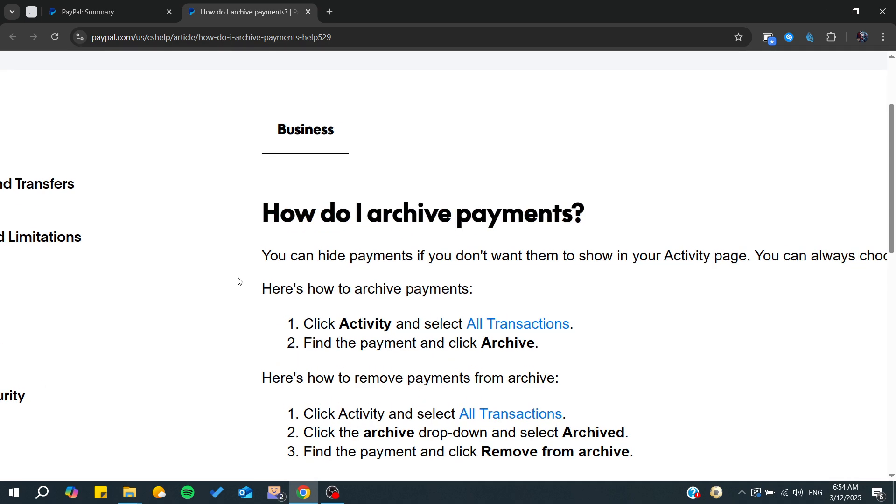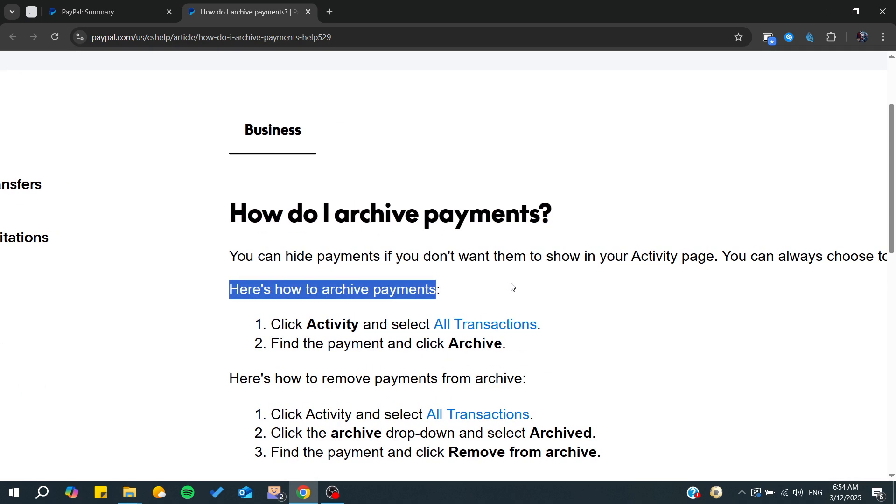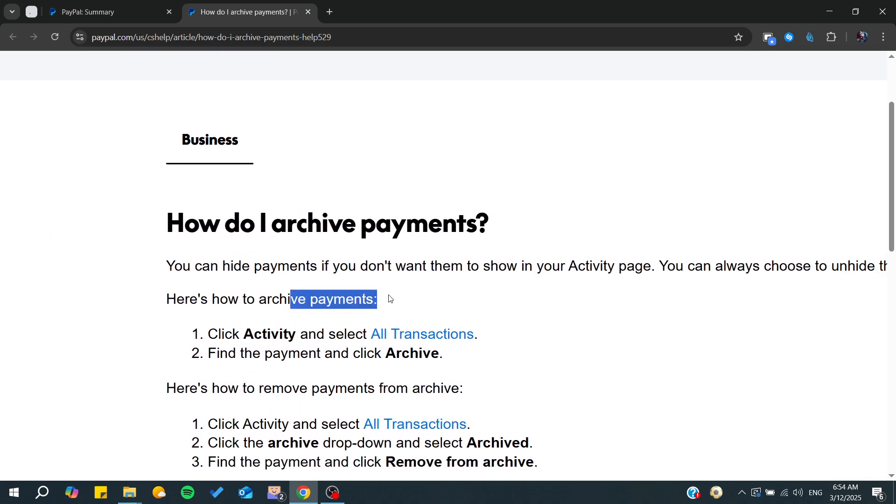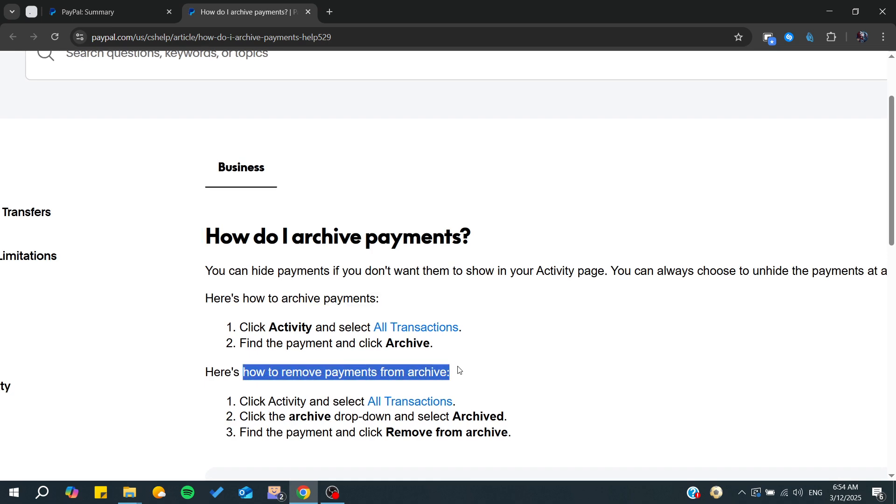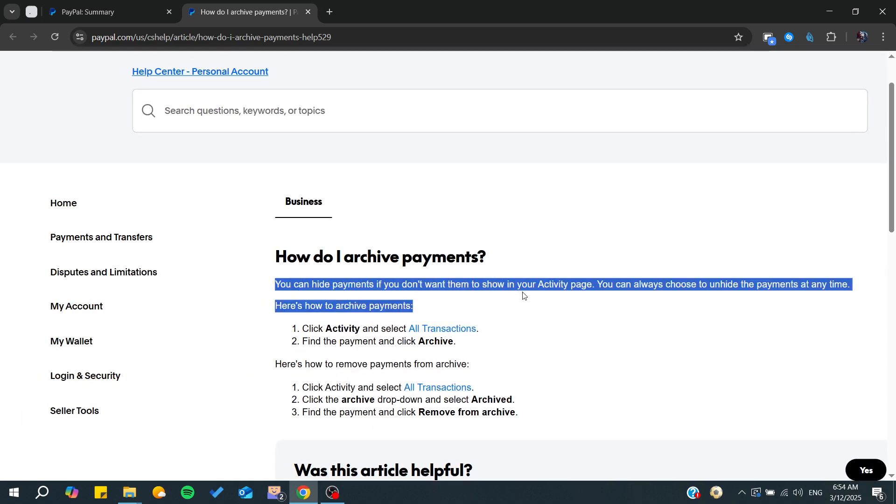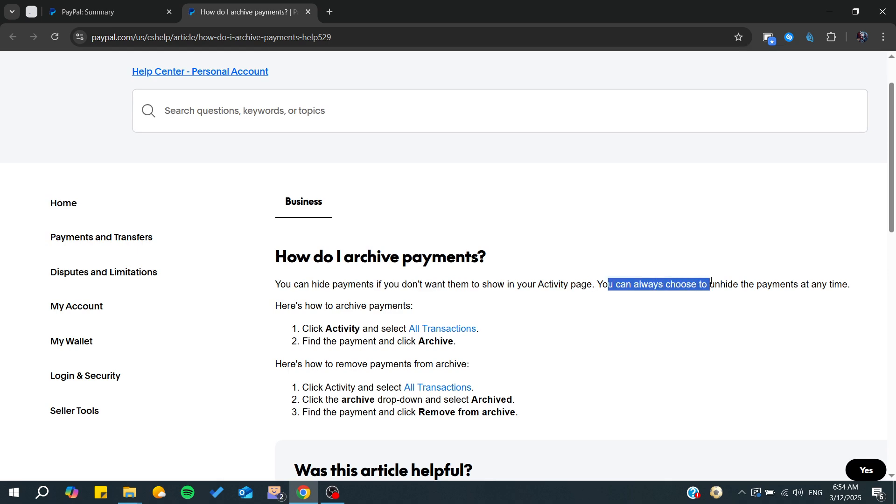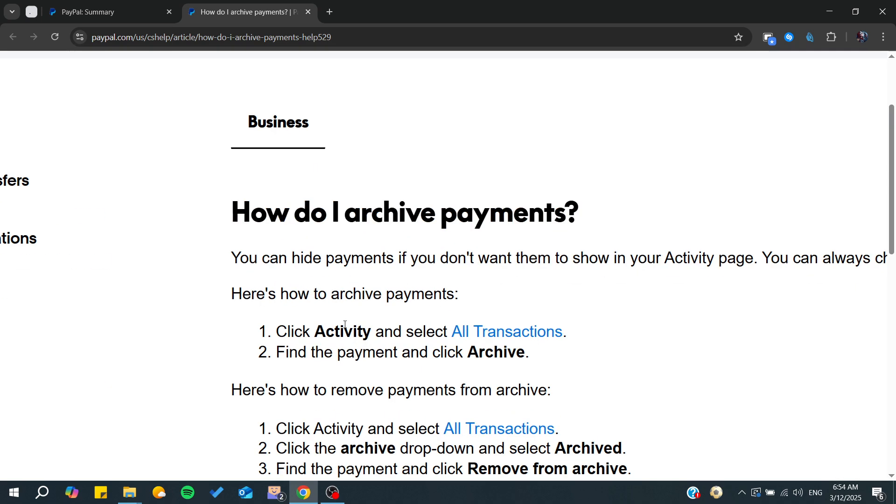The first thing you need to do is archive your payments. After you archive your payments, you'll be able to remove payments from archive. You can hide payments if you don't want them to show in your activity page, and you can always choose to unhide payments at any time.